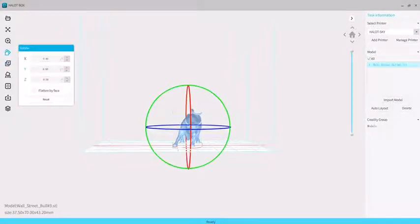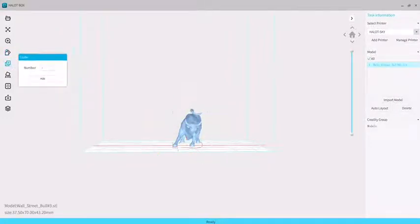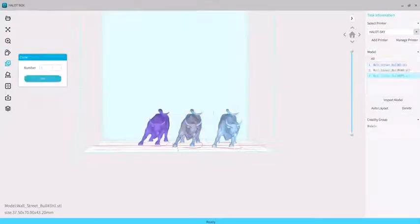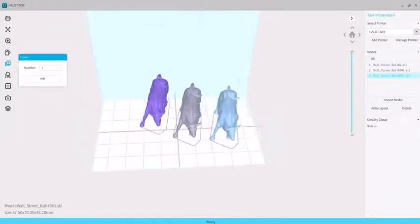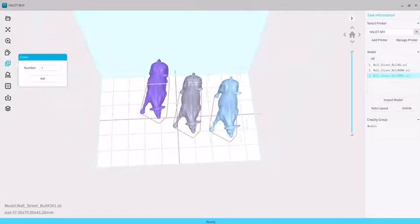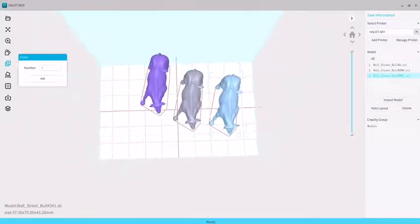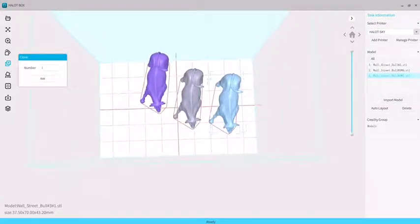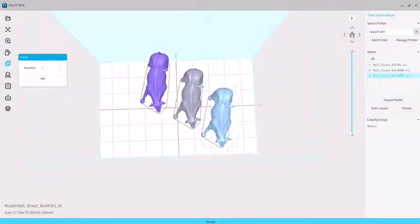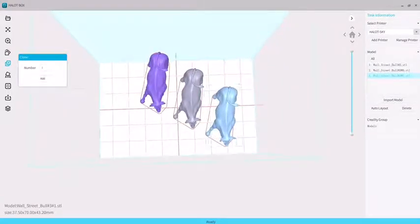We get to the clone function. Before copying, the number of models to be copied can be set by entering the number. If the model is out of the platform, its color will turn purple.